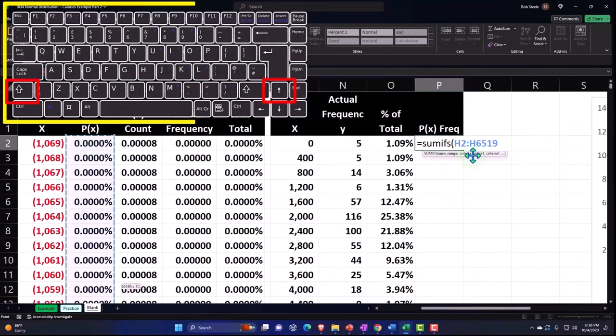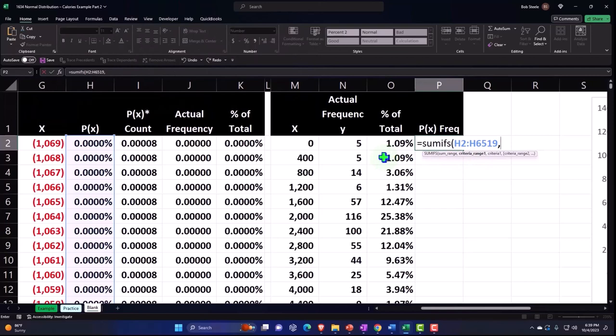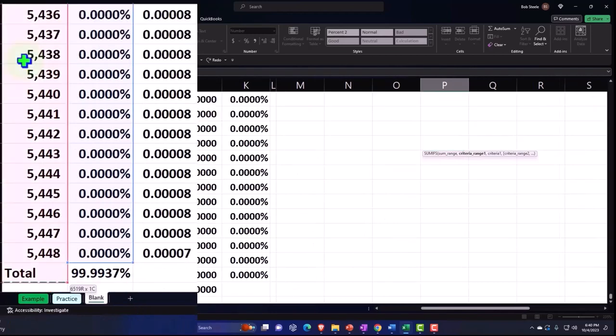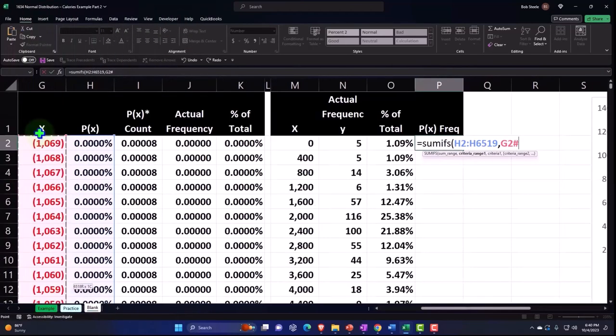And then the criteria range is going to be the criteria of the criteria is going to be these x's. So I'm going to select this whole thing. I'm going to put my cursor G to control shift down, and then shift backspace not to pick up the total control backspace to get back up to the top, and then comma.